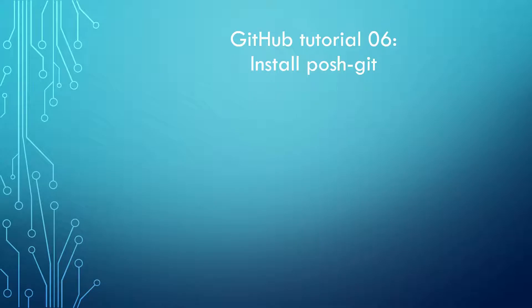Hello, how are you? The title of today's video is GitHub Tutorial 6: Install Posh-Git.